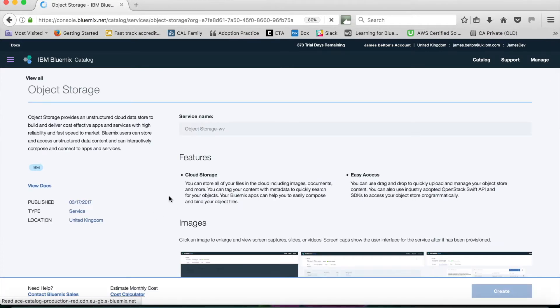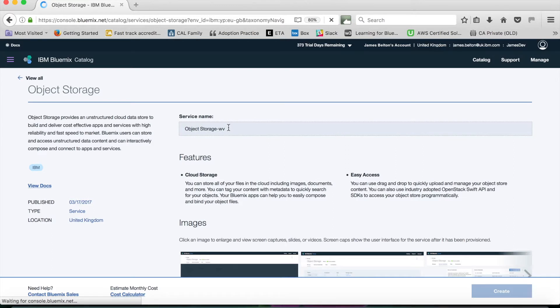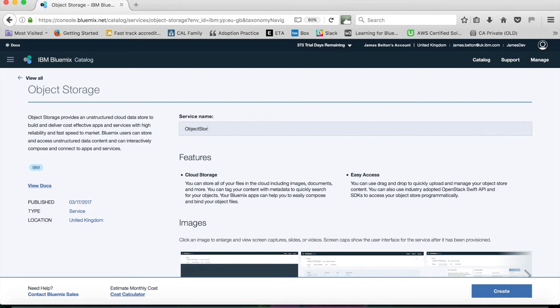What I'm going to do is give it a service name. I can keep the default if I want to, but I'm actually going to create a new name for it just so that I can distinguish it from other things that I've been doing.